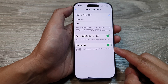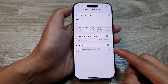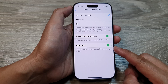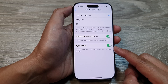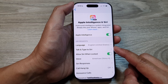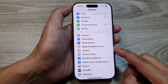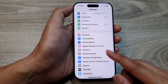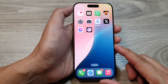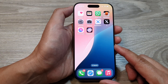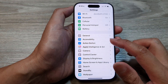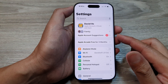How to enable or disable Type to Siri on the iPhone 16 series. First, let's return back to the home screen by swiping up at the bottom of the screen. Now from the home screen, we tap on Settings.